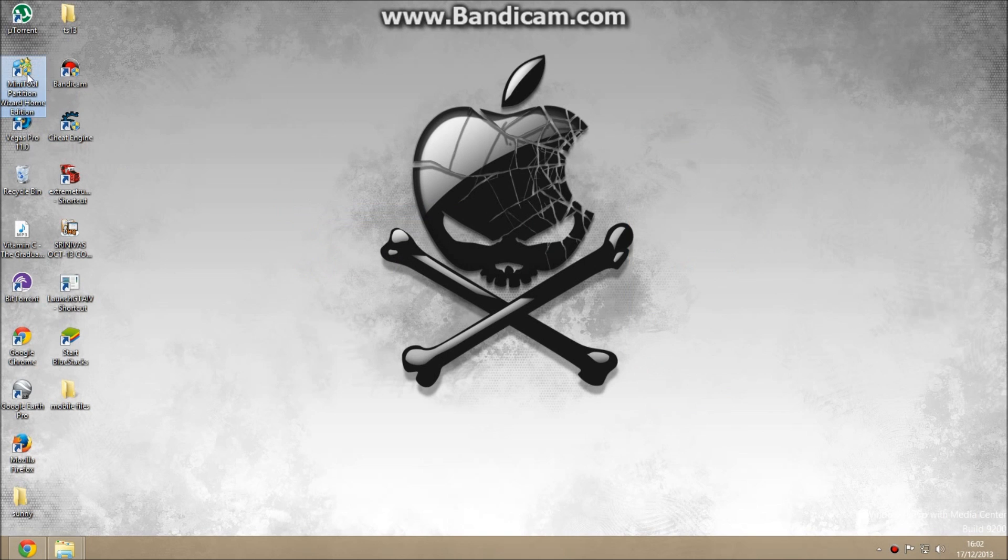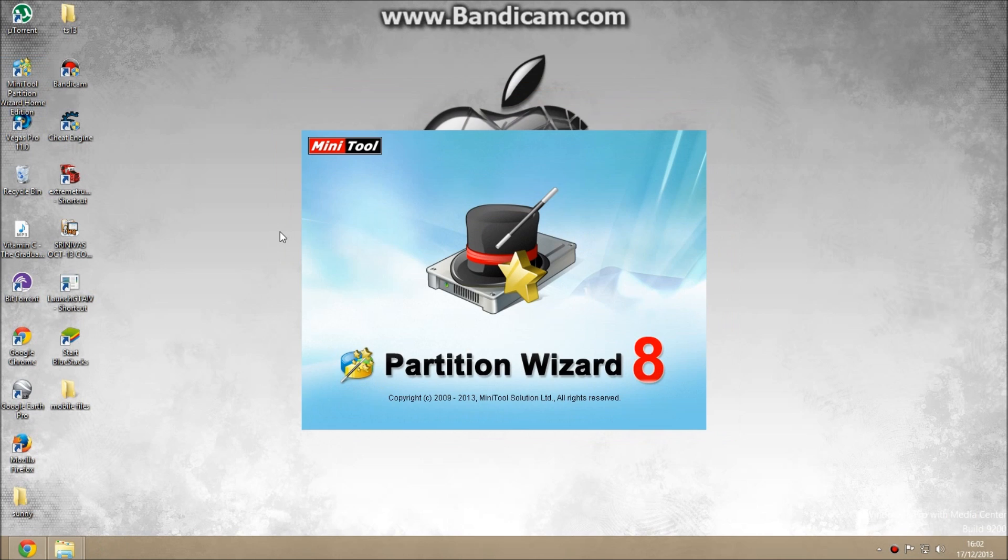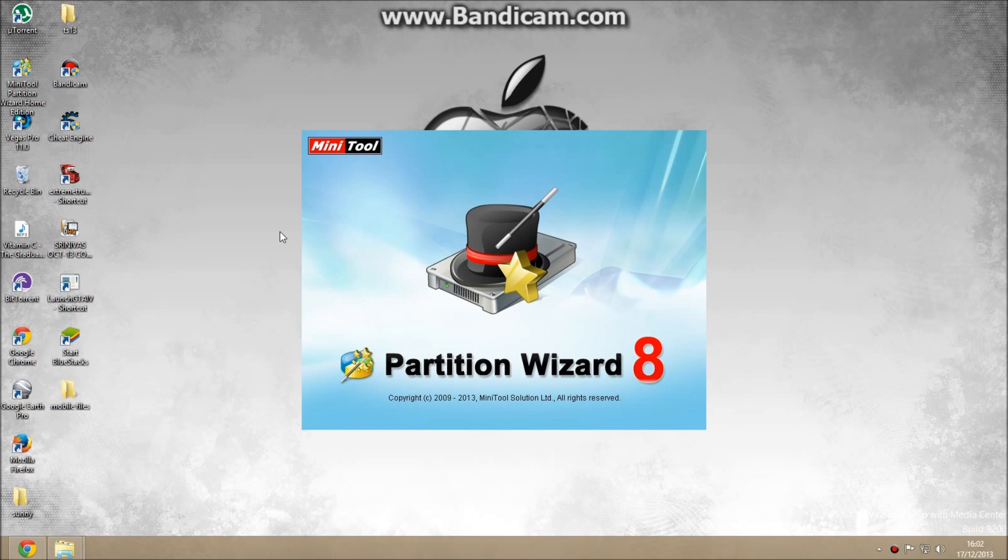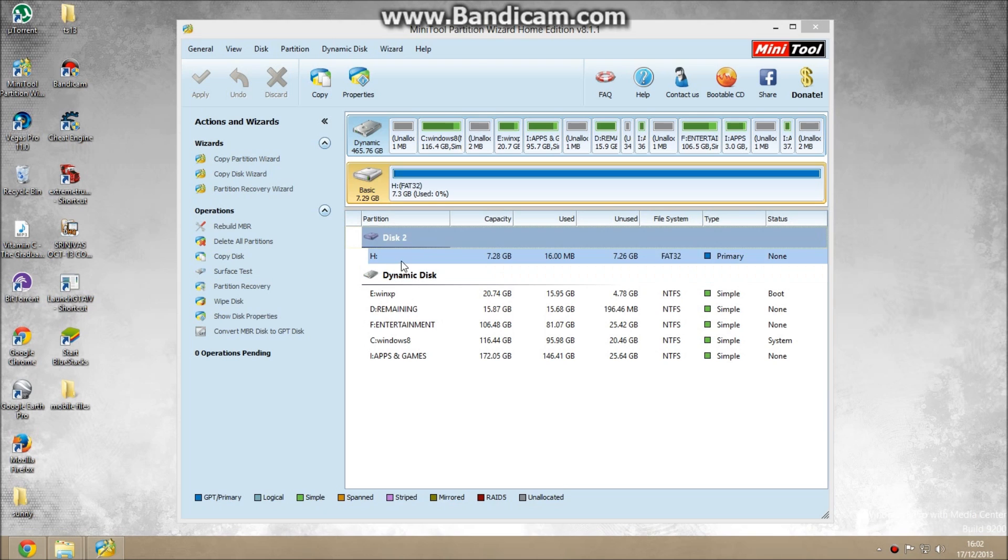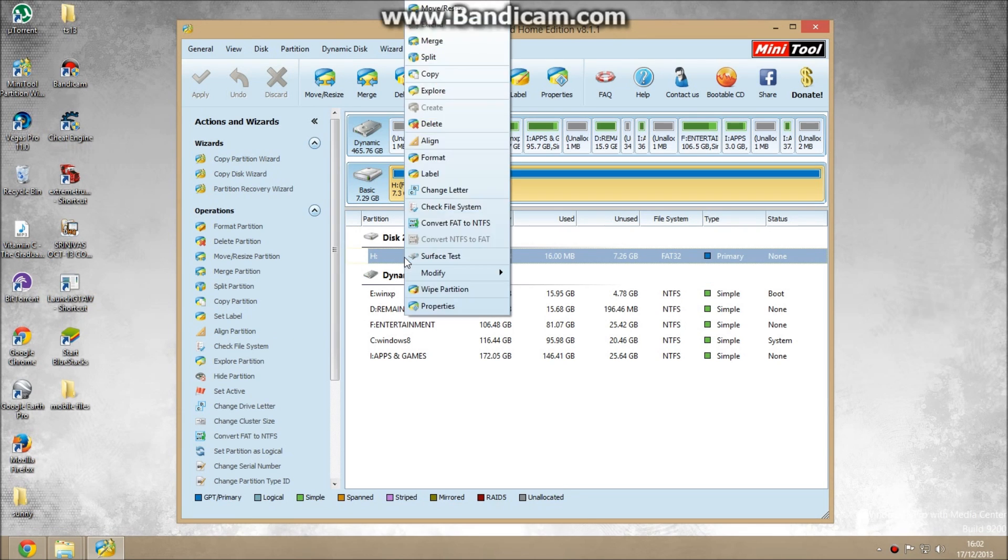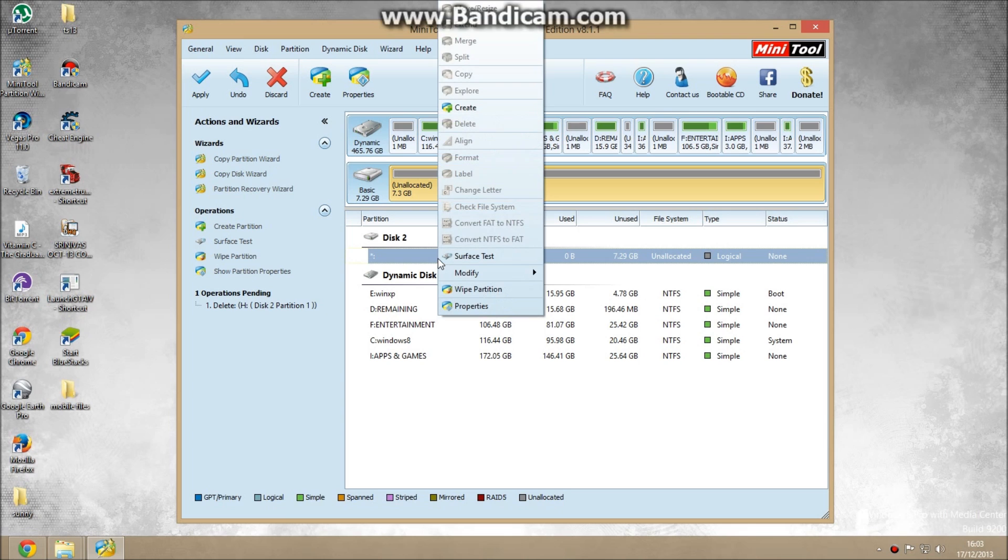Now open Minitool Partition Wizard. This is your SD card. Right click here. Now press here. Right click and press Create.